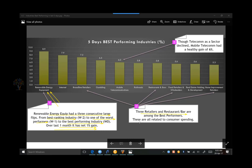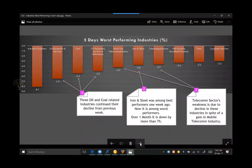Among the best performers are three retailers and a restaurant/bar industry, all related to consumer spending. Mobile telecom went up though telecom as a sector declined — that's because other telecom industry groups like fixed telecom had declined. Mobile telecom itself had a gain of six percent, though several mobile telephone companies like AT&T and Verizon declined, so there is mixed signal in the telecom sector. We may watch certain industries in the telecom sector for possible reversal; several US telephone companies like Verizon and AT&T are very much down now and one may keep an eye on them.